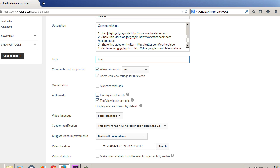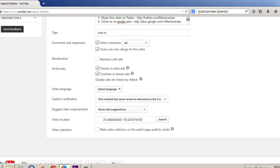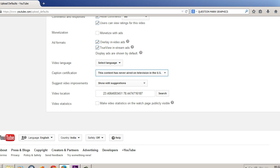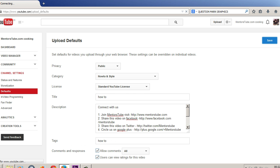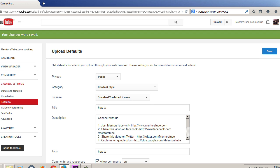You can choose a default tag — for example, 'how to' — since all your videos start with how-to content. For comments, you can choose to allow all comments. If you have a YouTube partnership, you can set every video you upload to be monetized automatically. For video statistics, I have unchecked the box that says 'Make video statistics on watch page publicly visible' — I don't want other people to know where my video views are coming from. So by default, its statistics will not be available for public view. Hit save. Now I'm going to show you an example where I upload a video without typing anything, and all these defaults will be present.